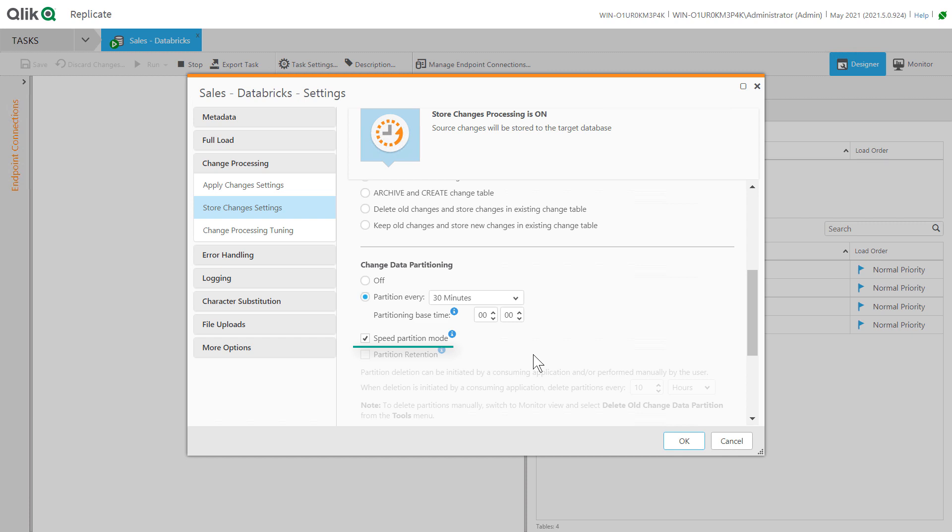Qlik Replicate will deliver data to the cloud throughout the time window. This enables Qlik Compose live views to provide consumers low latency data access as soon as Qlik Replicate has delivered incremental files to the cloud.